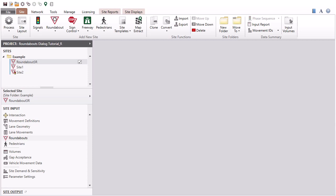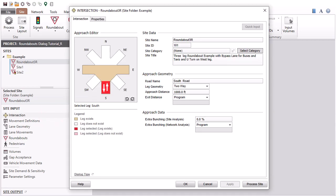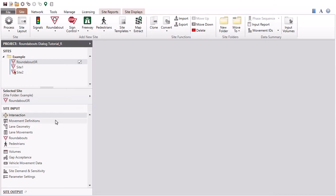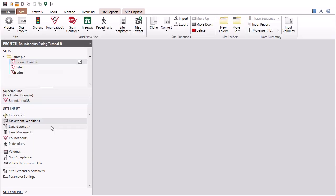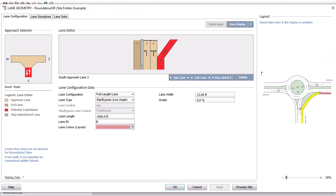Before using the Roundabout's Dialog, the general roundabout geometry and movement configurations are established in the Intersection, movement definitions and lane geometry input dialogs.